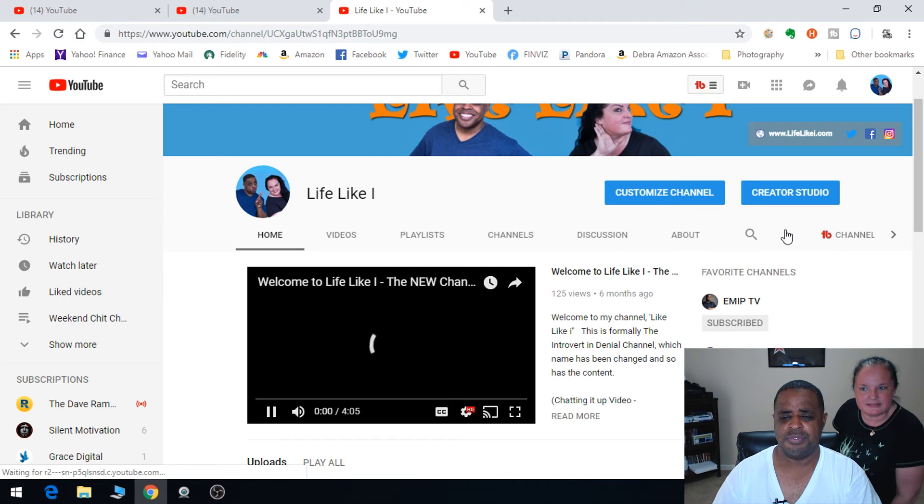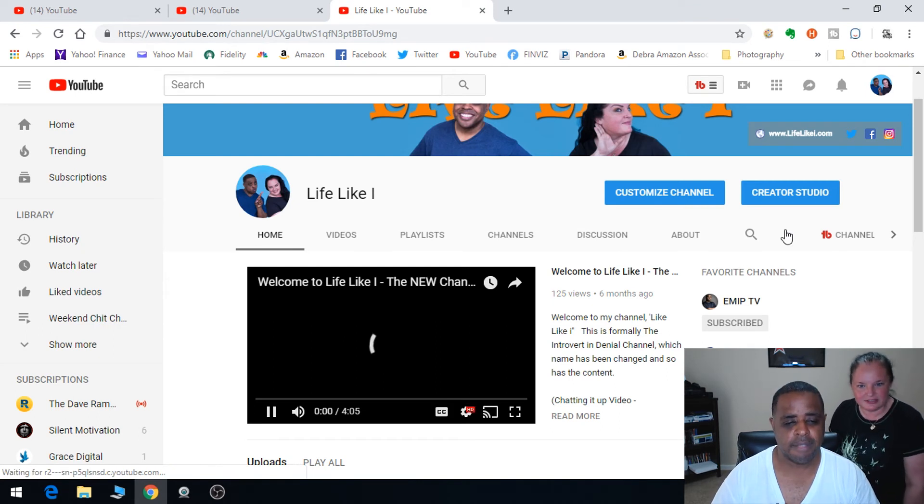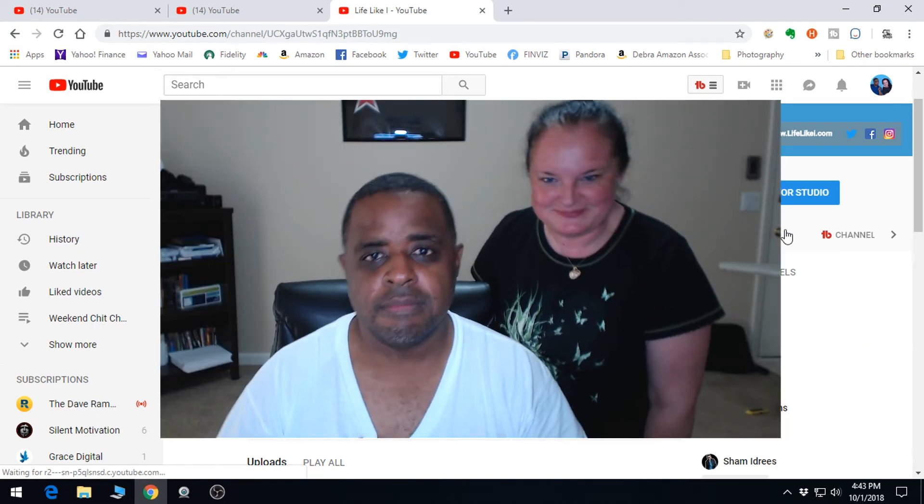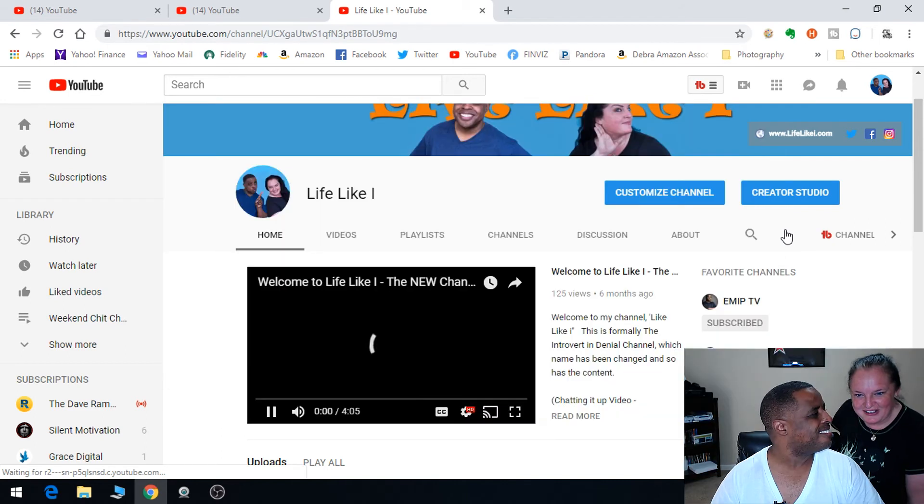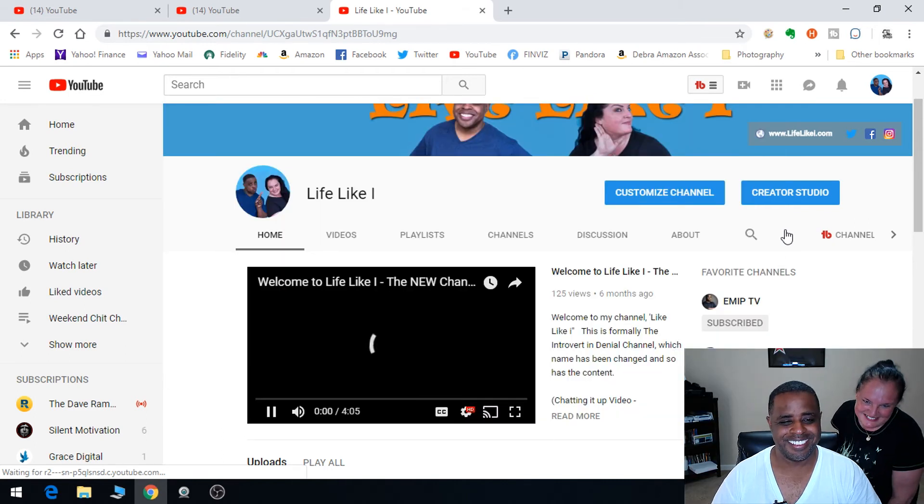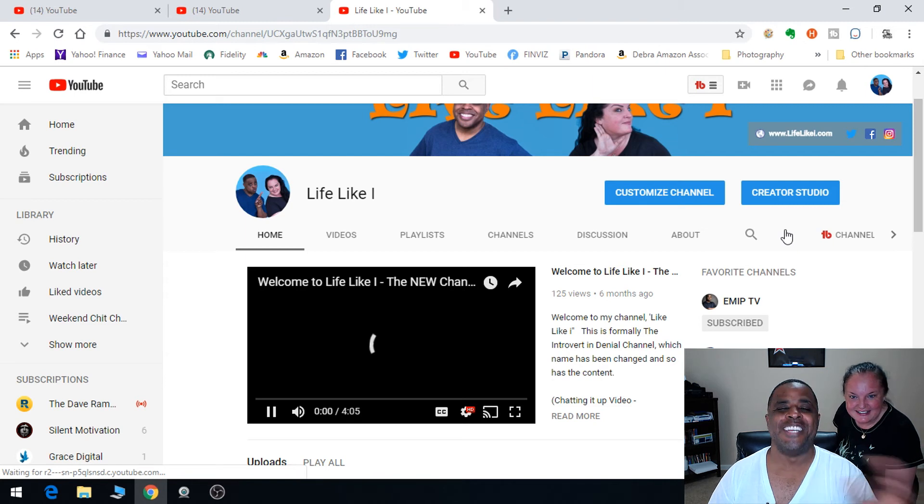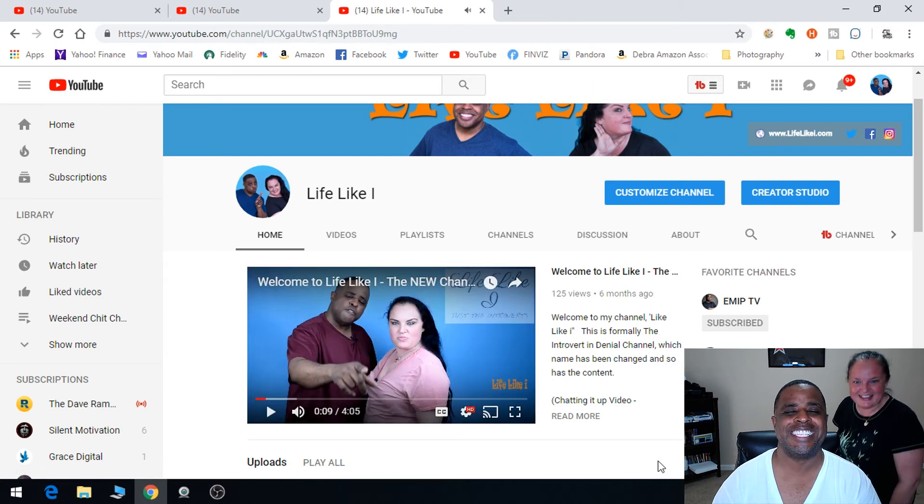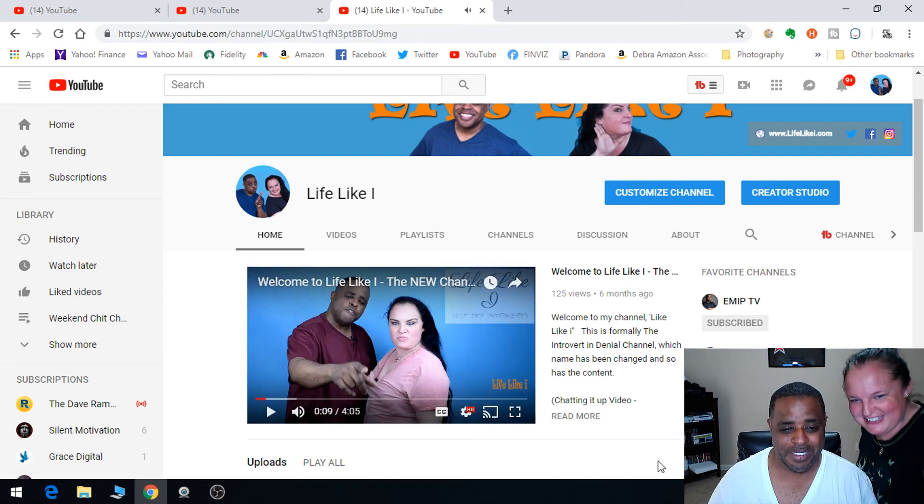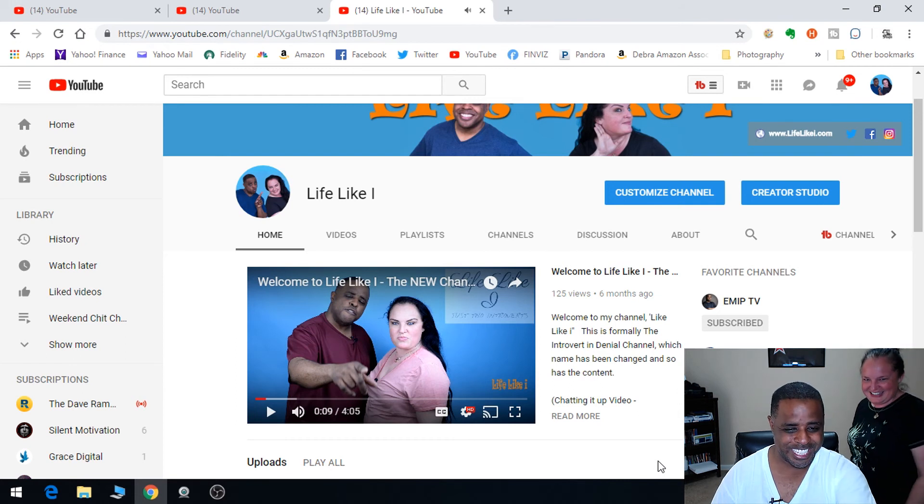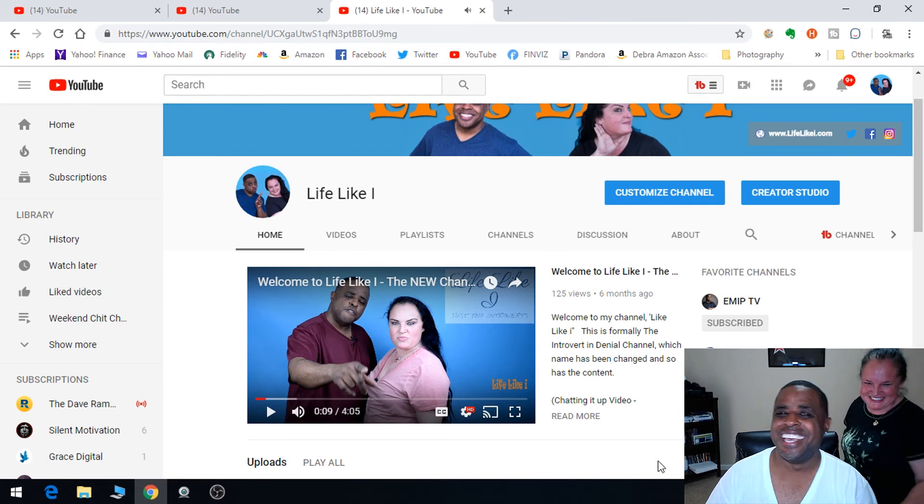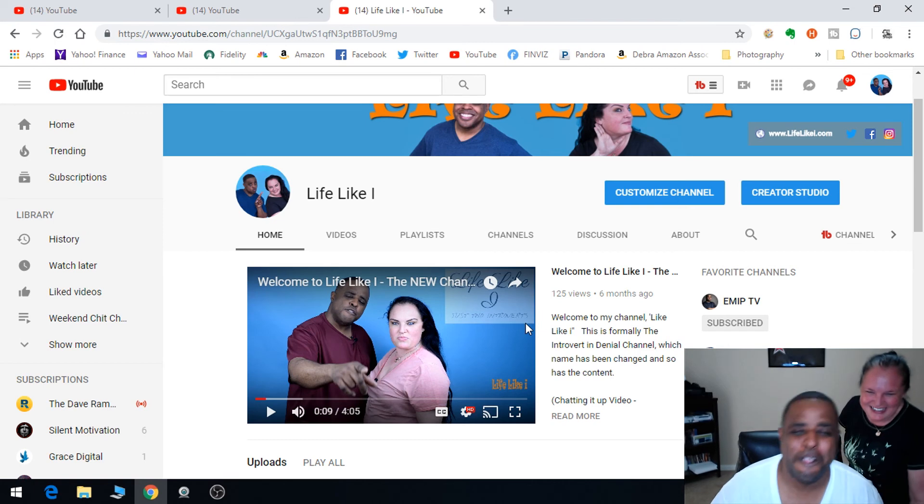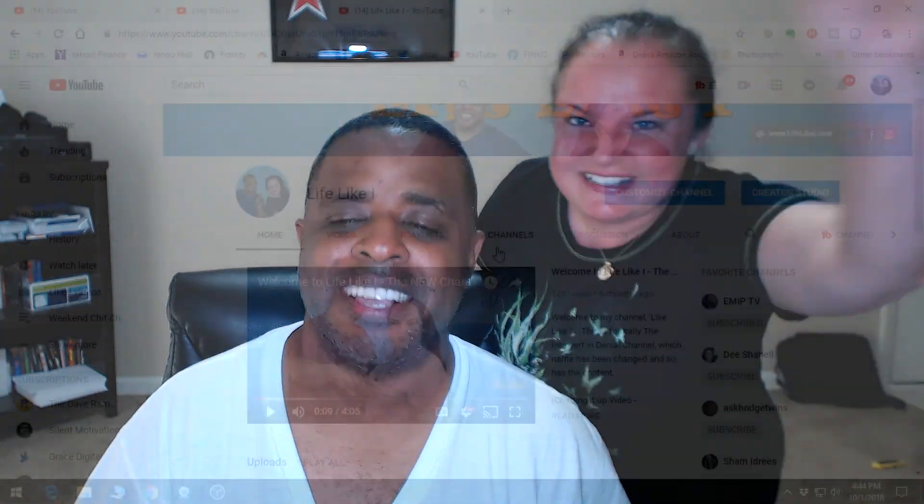Look how beautiful you look! That's us, that's me getting into my own video. Anyway, we're out. Thanks for watching everyone. We appreciate you all, 249 of you, and the ones that don't subscribe, subscribe. Thanks, Life Like I!